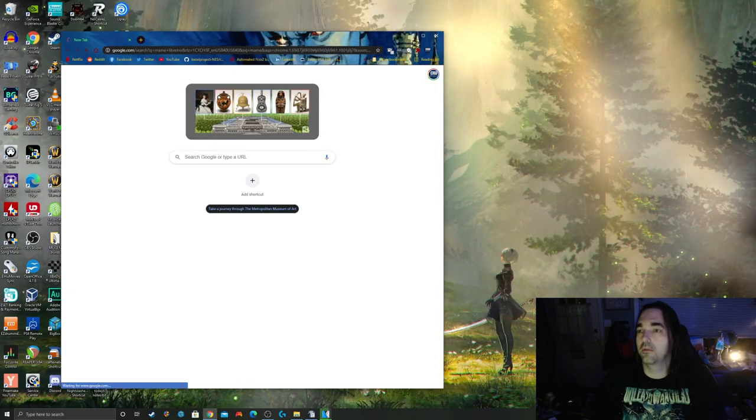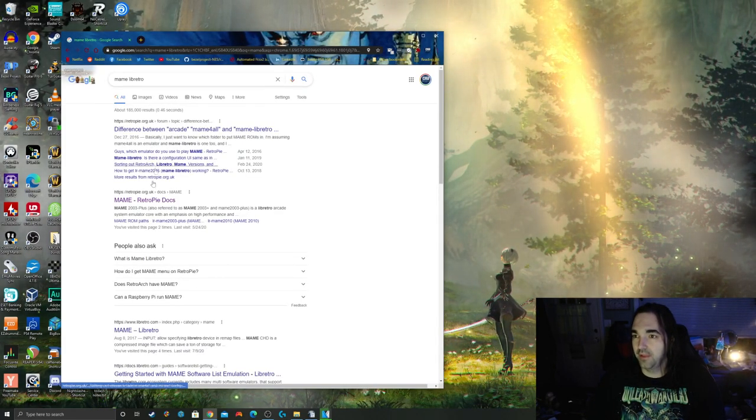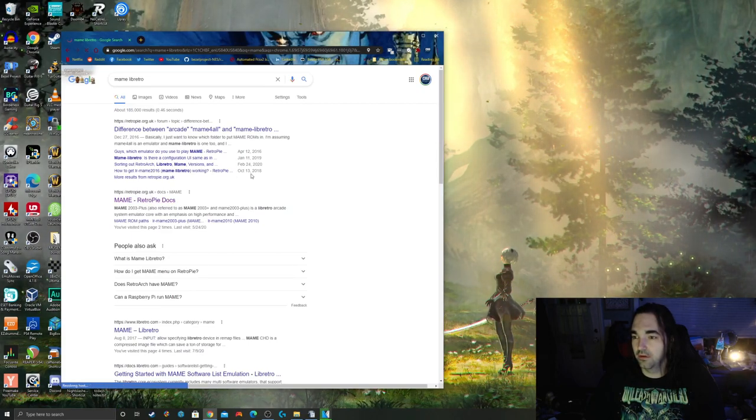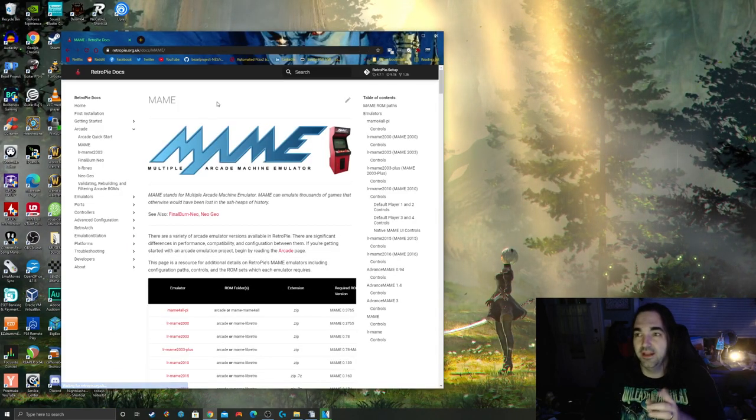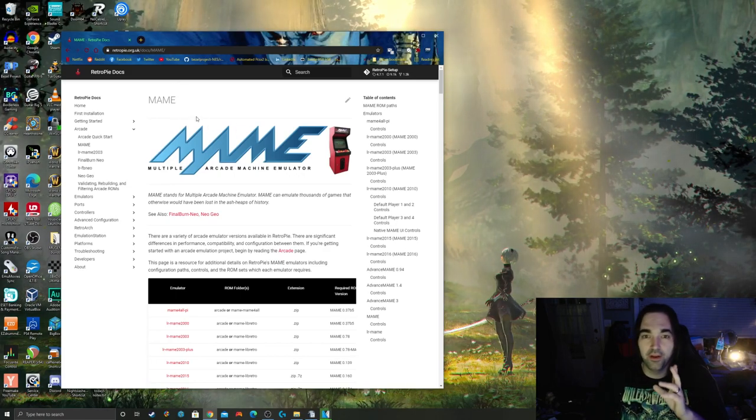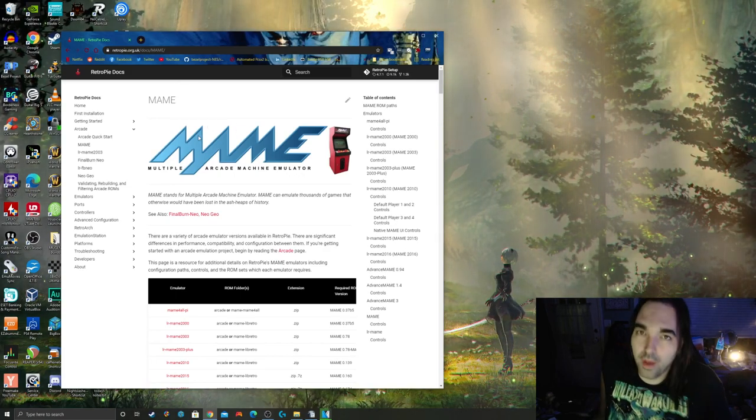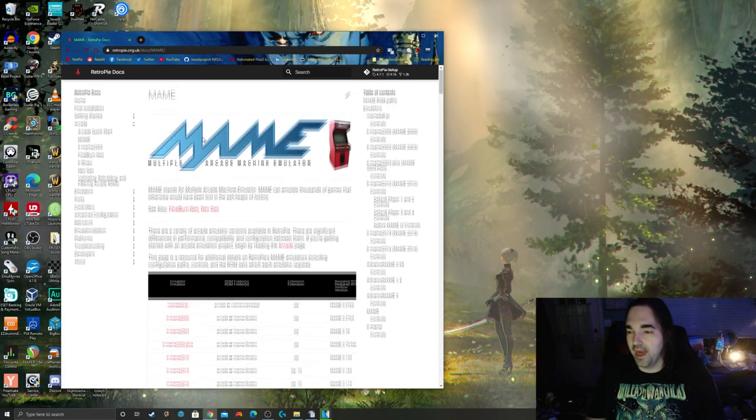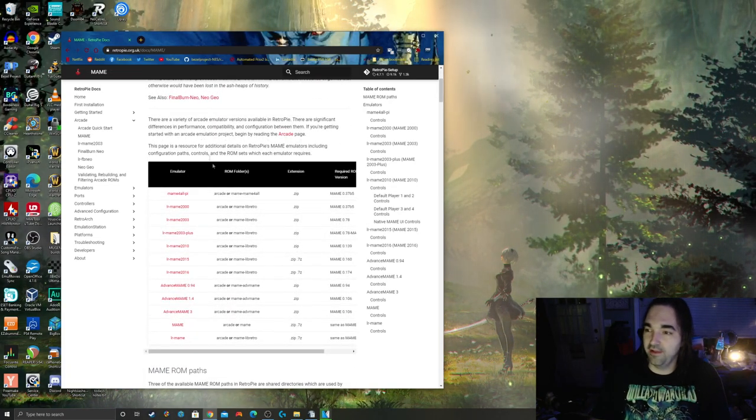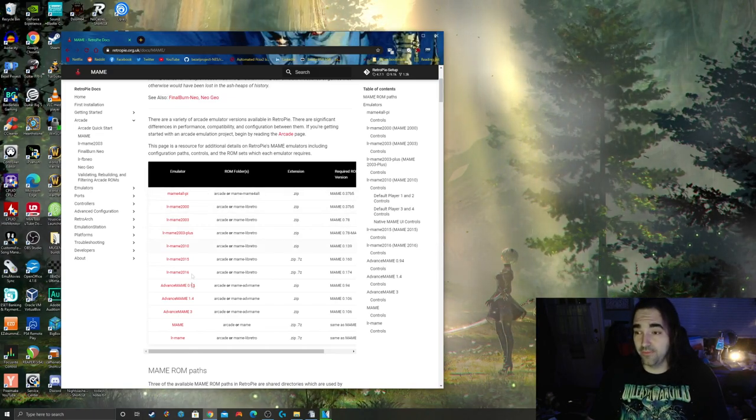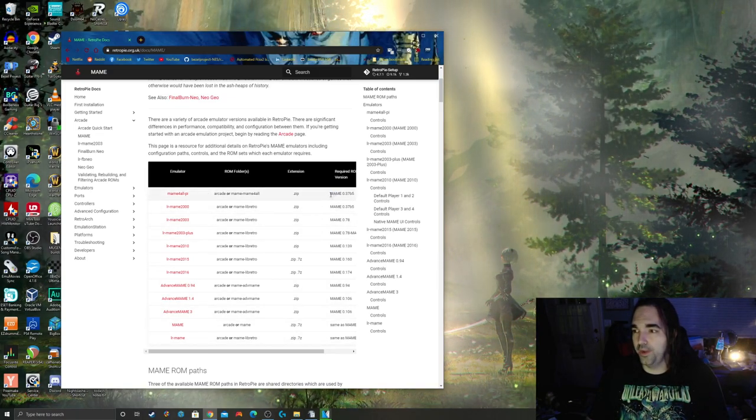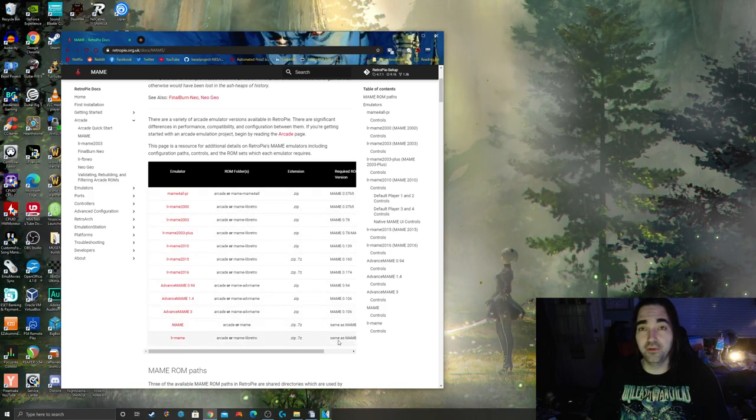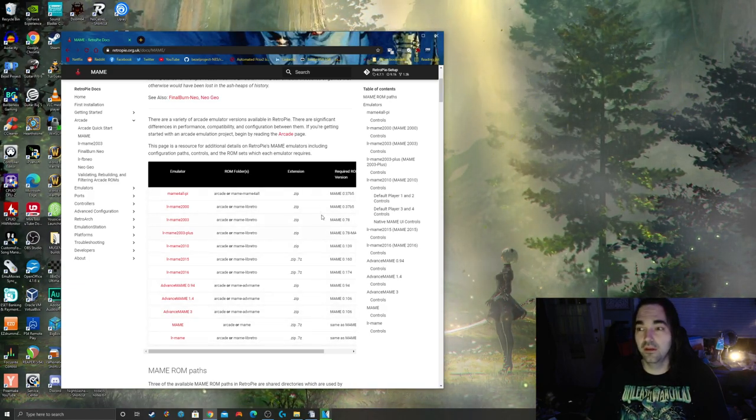This document that I'm going to open here, RetroPie.org.uk, is your go-to for any information you want about this emulator and what cores to download. If you're using RetroArch, it's going to tell you what core and what ROM set. All you have to do is go and find that ROM set for the core that you chose to use. Which core you choose is up to you.